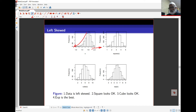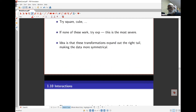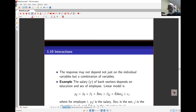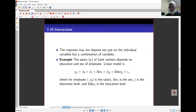You can see that transforming the response variable can correct for issues with normality. That's the last part of this week's lecture content. We'll stop here for this lecture and come back for the final part in the next lecture. Thank you.